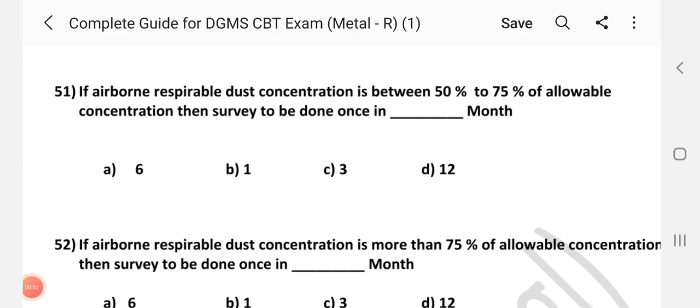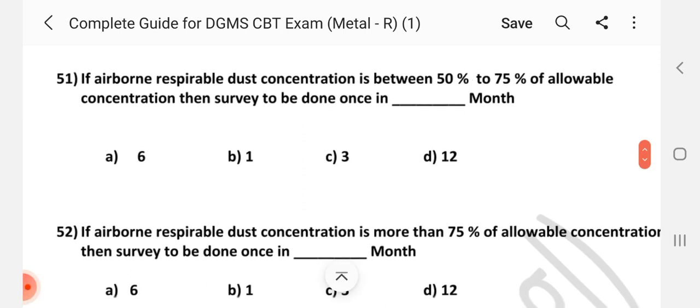Hi friends, welcome to channel A2Z in Mining. We are going to see MCQs in MMR from 51 to 100. So total 50 questions we are going to see, one by one. So without skipping this video, please view fully. Okay, we will go to the video.